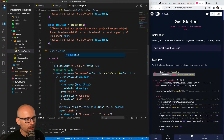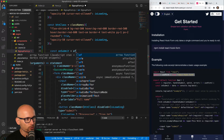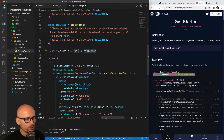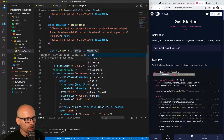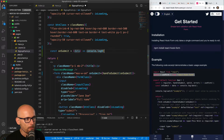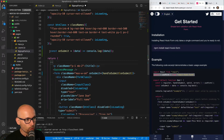For now we will simply console log the data of the form. We'll use an arrow function — onSubmit will receive the form data and we'll just console log it. So now we have a simple console log if the form is submitted through React Hook Form.